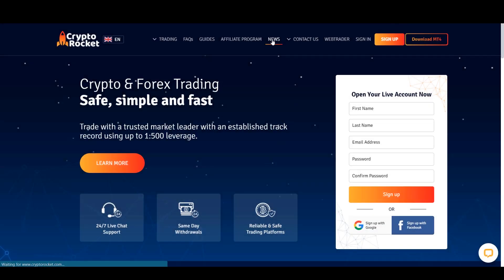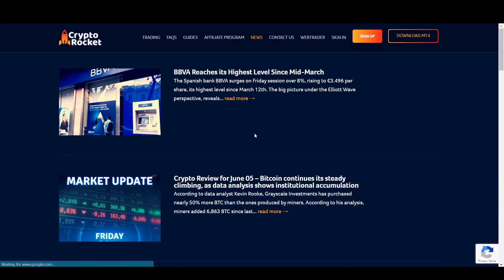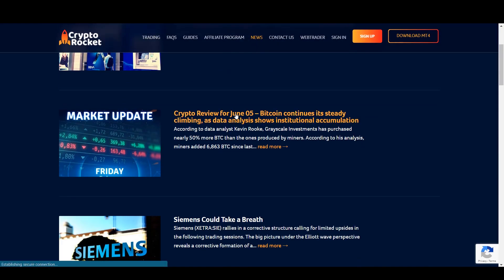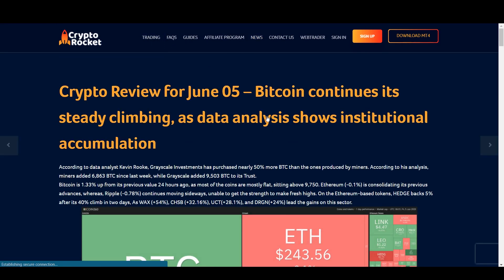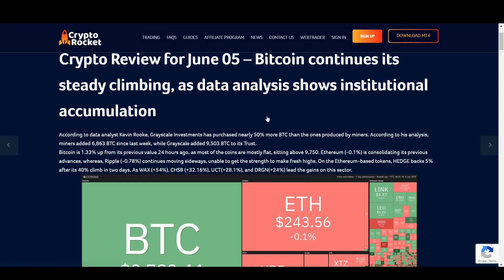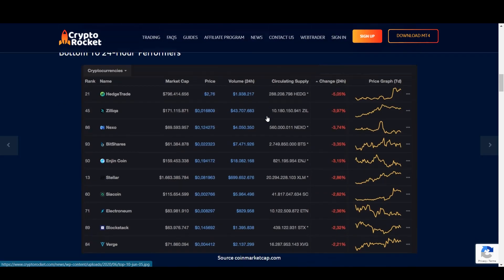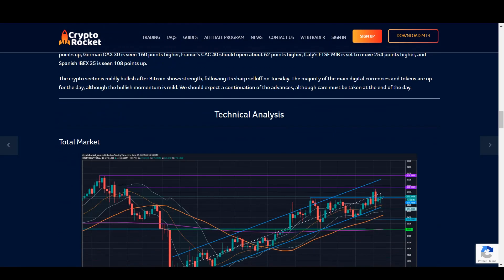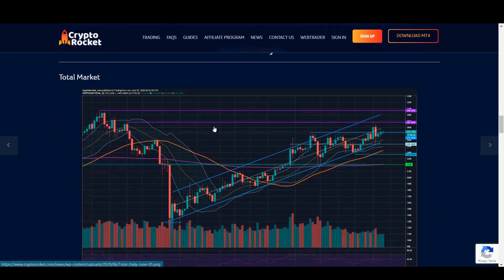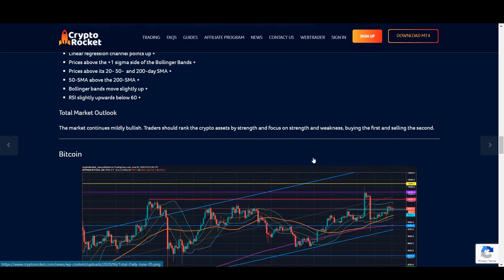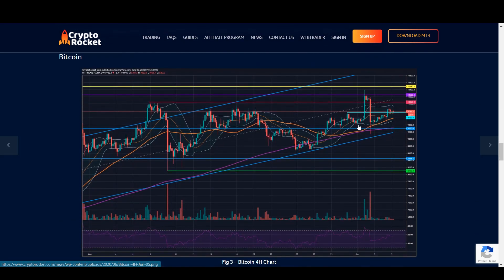I would also like to remind you that you can check the news tab on the Cryptorocket website, where there are sometimes really cool technical analysis articles about various markets. You don't even need to look at the graph yourself — you can just read an article made by professionals where they analyze the market.